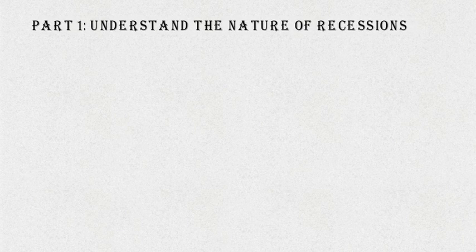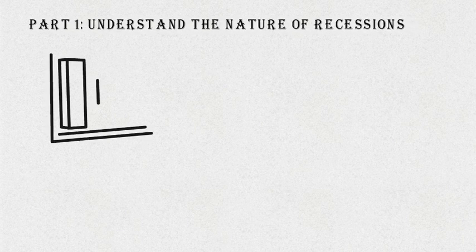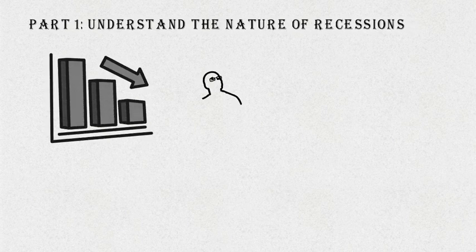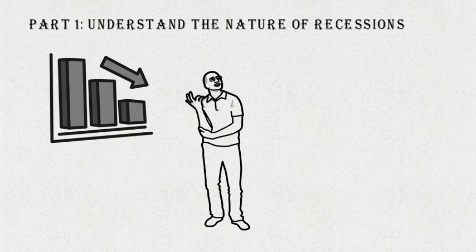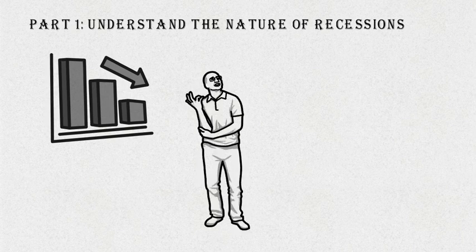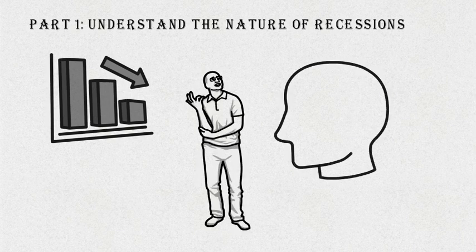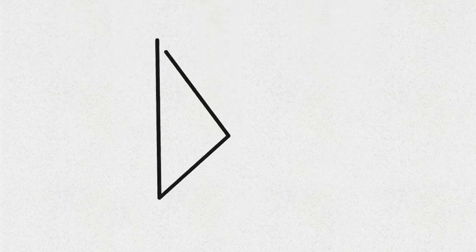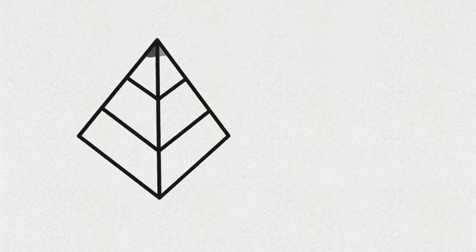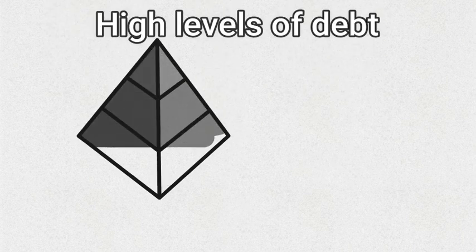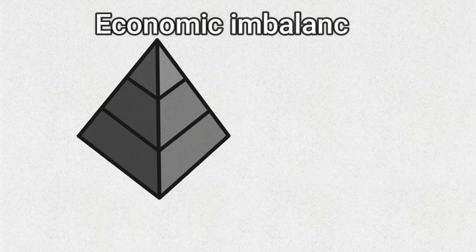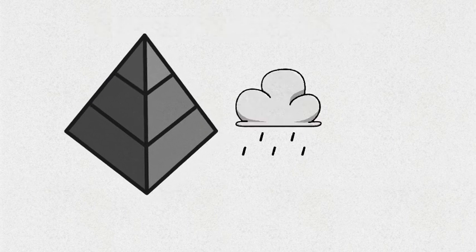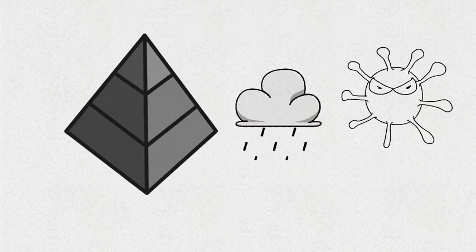Part 1: Understand the nature of recessions. Before you can take advantage of a recession, it's important to understand what causes them and how they affect the economy. Recessions are a natural part of the economic cycle and are usually caused by a variety of factors, including high levels of debt, economic imbalances, and external shocks like natural disasters or pandemics.